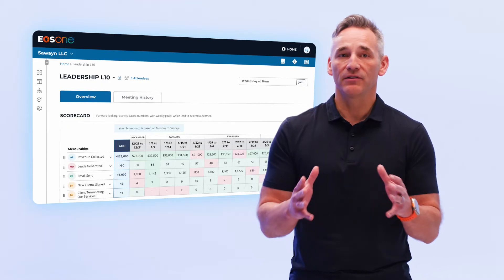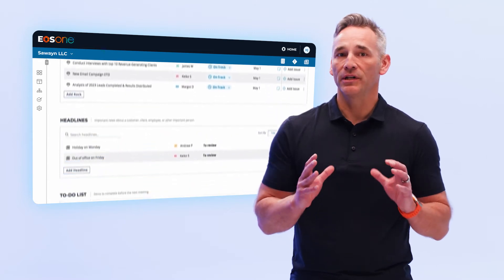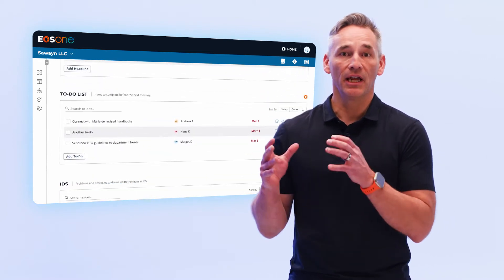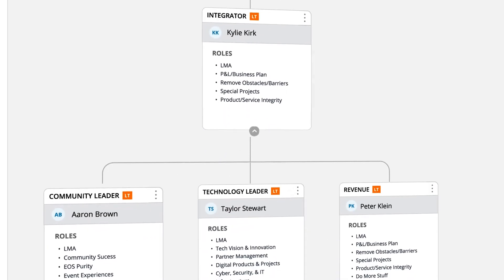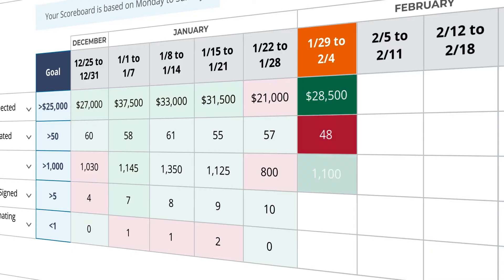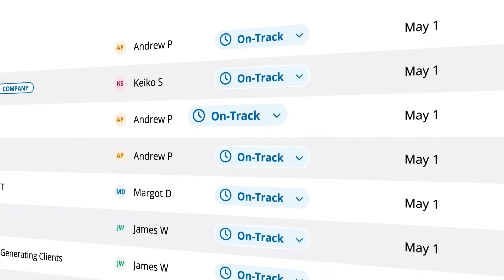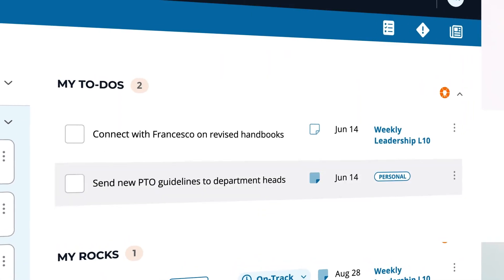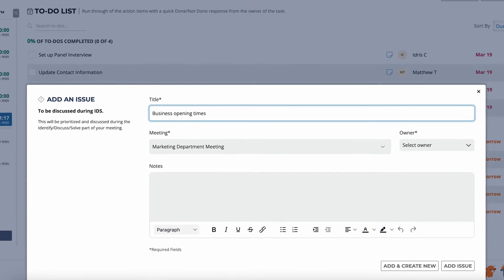These foundational tools make rolling out EOS easier than ever — not only to your leadership team, but to every person in your organization. With EOS One, you can build and adapt your company's structure in the Accountability Chart, track measurables throughout your organization, triage roadblocks to completing your ROCKS, assign and report on weekly to-dos, and quickly capture issues to IDS with your team.